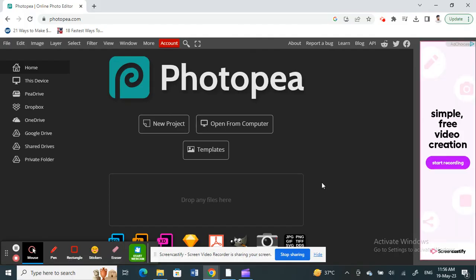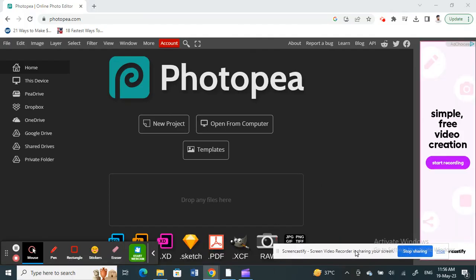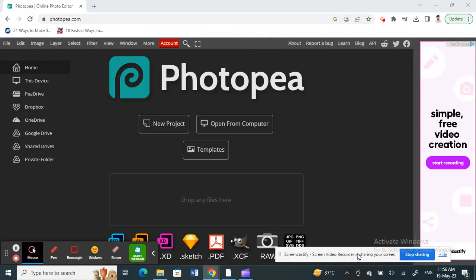Hello everyone, welcome to our channel. Today in this tutorial I'm going to show you how to use the Photopea color picker tool. So let's get into the video.